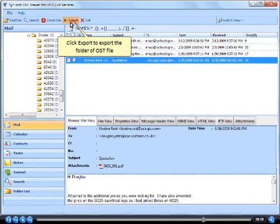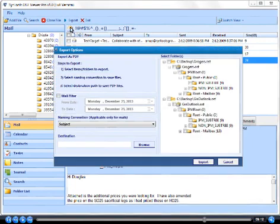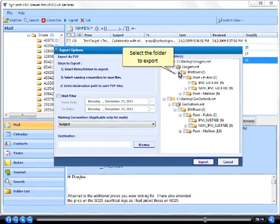Click export to export the folder of OST file. Select the folder to export.